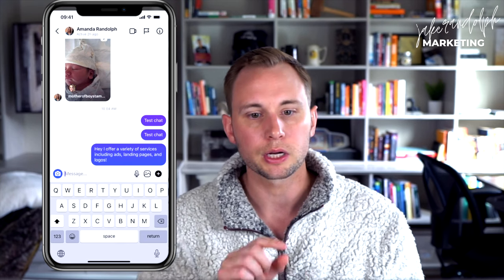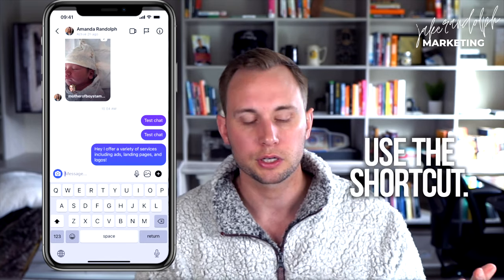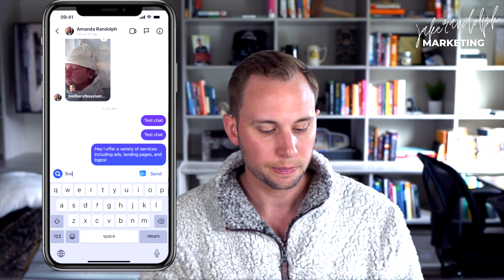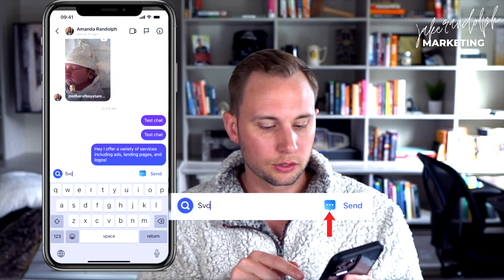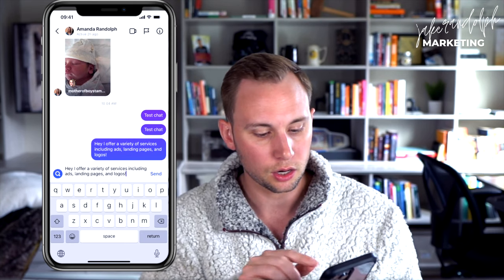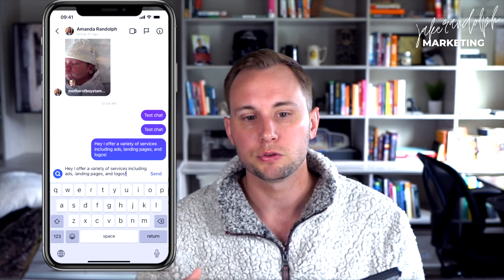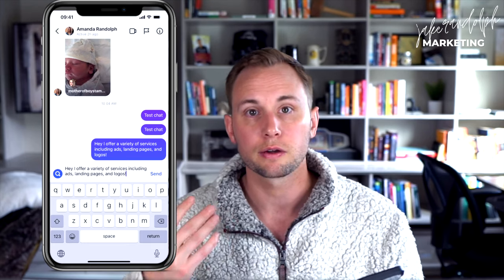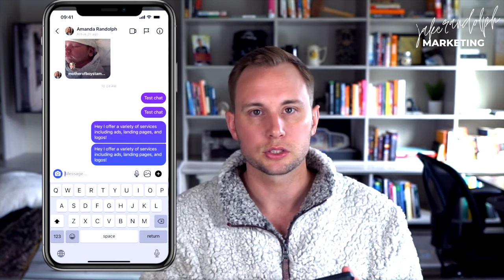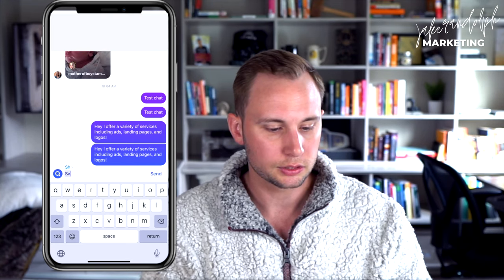So that's the first way to do it by clicking that plus sign. The next way is to use the abbreviation, or what they call a shortcut. So now I'm just going to put 'SVC.' When I put that in there, the three dots pop up next to Send, and I click those and it auto-populates that message. So that's pretty cool — if you have a few saved replies that you always use, you'll have these memorized. Instead of writing all that stuff out or going to your notes and copy-pasting it, you just type 'SVC.'